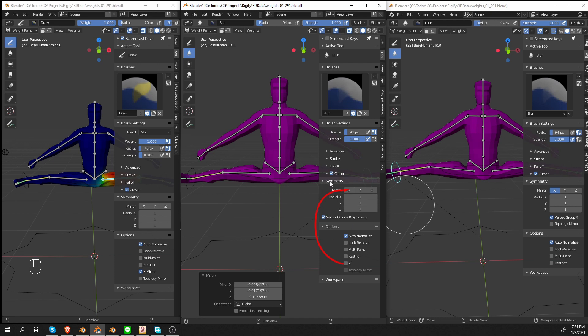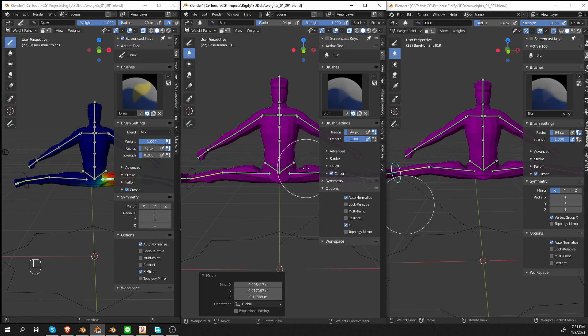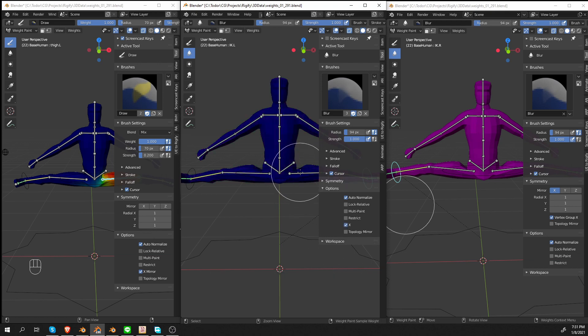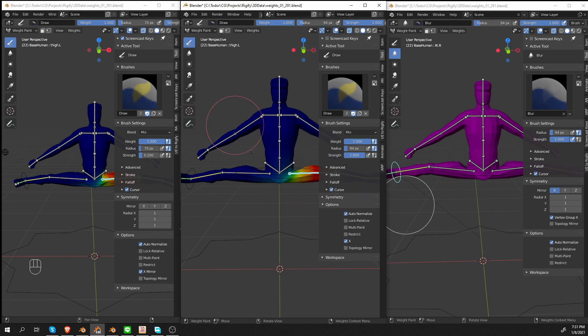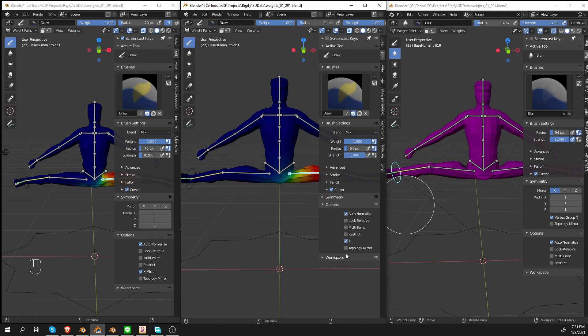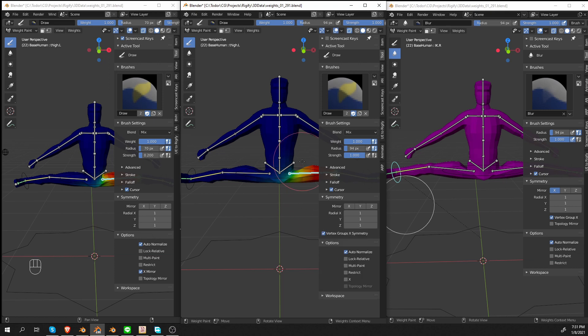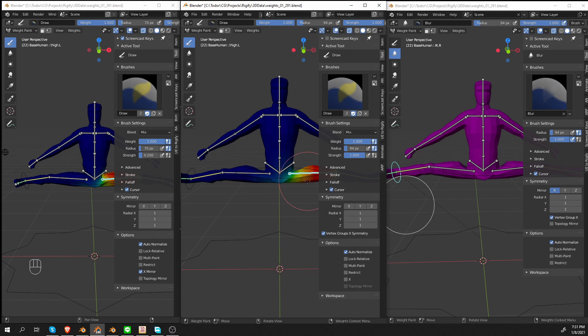But if you have this panel contracted like this and you are an experienced user, you could just tick this option and try to work and you'll be getting weird results. So be mindful of that. So again, if you want to paint symmetrical characters, you want to deactivate X Mirror, both here under symmetry and under options. And you want to use Vertex Groups X Symmetry.